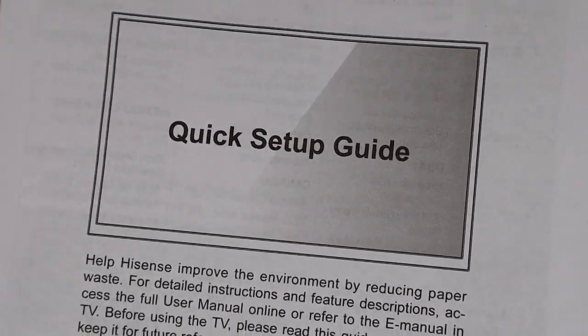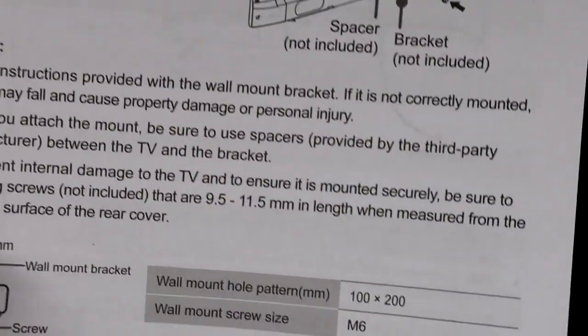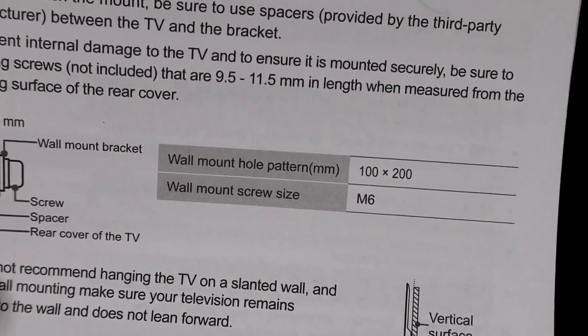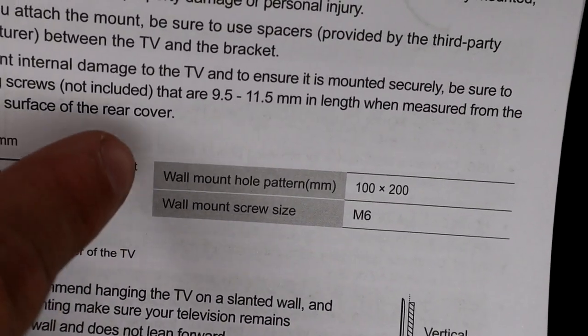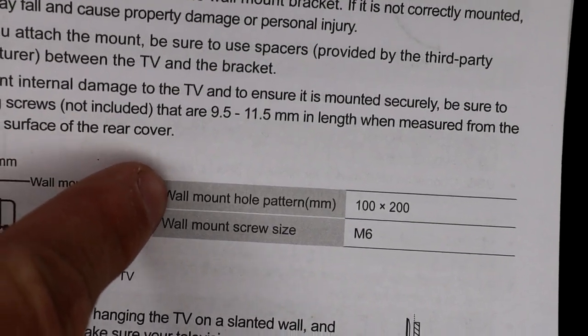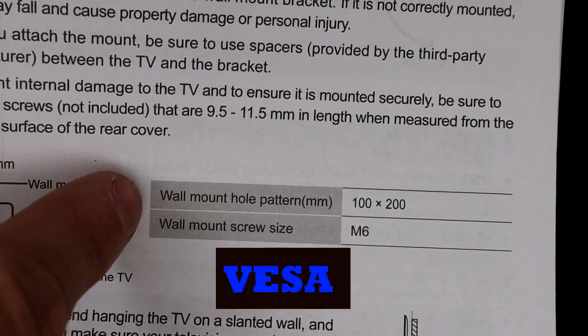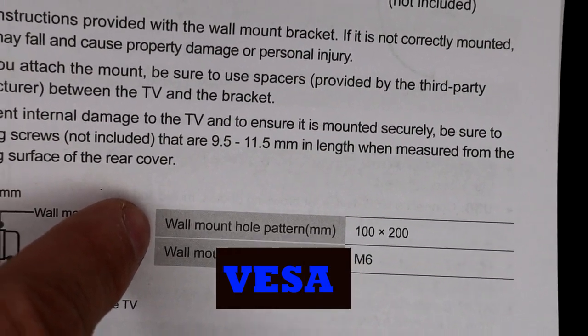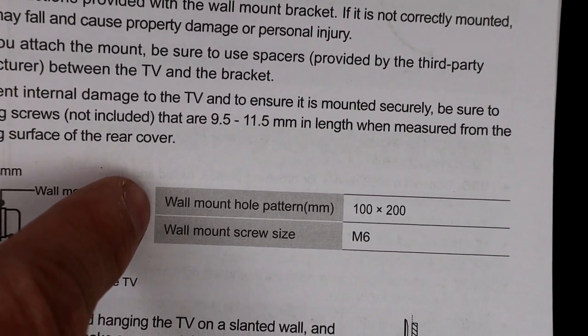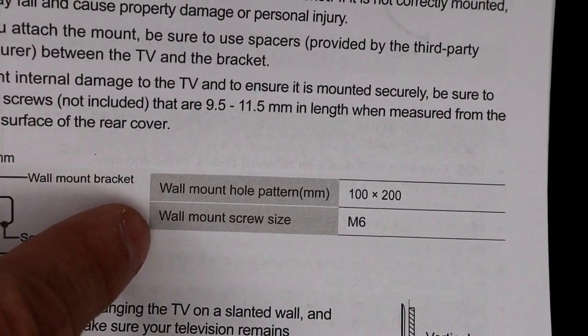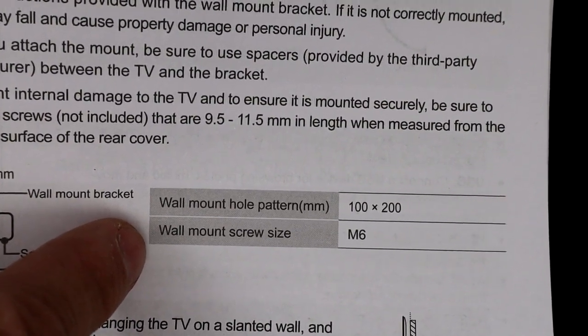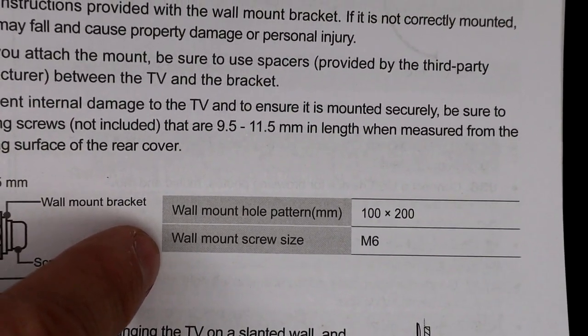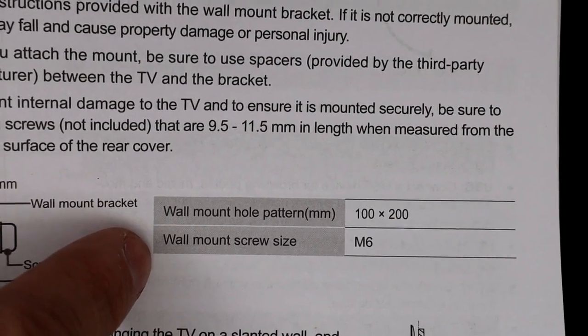If we open up our quick setup guide for whatever TV we purchased, we should find in the page referring to wall mount installation that we will have a wall mount hole pattern. That pattern is also referred to often as the VESA pattern, which is just a measurement of the width and the height or length of those holes. Then secondarily we have our wall mount screw size, which is the size of the screws that are needed to go into the back of the TV, in this case M6.